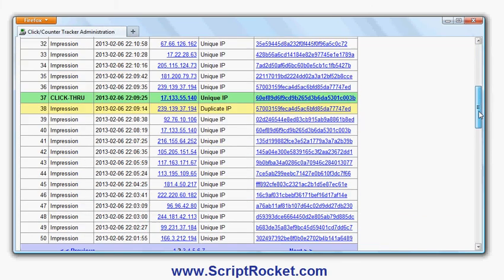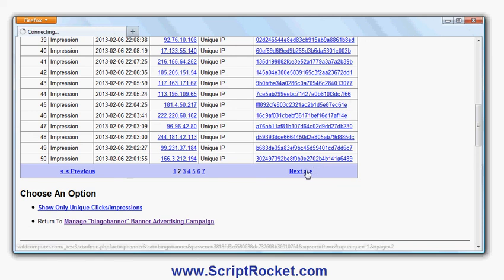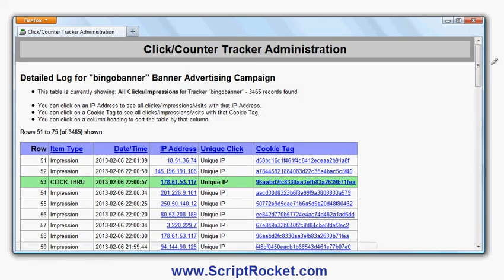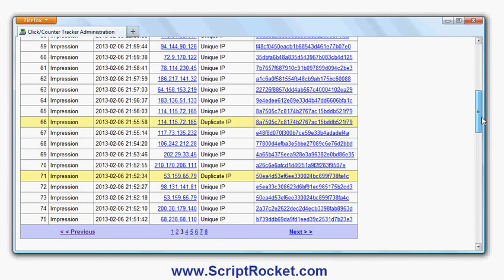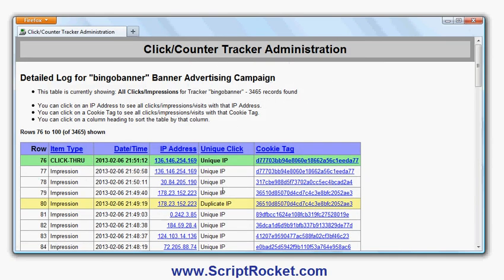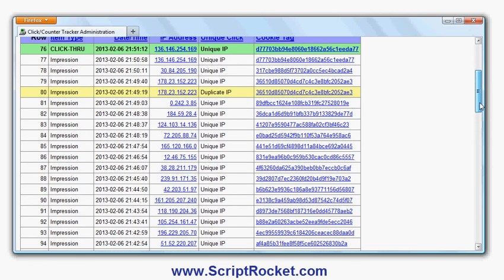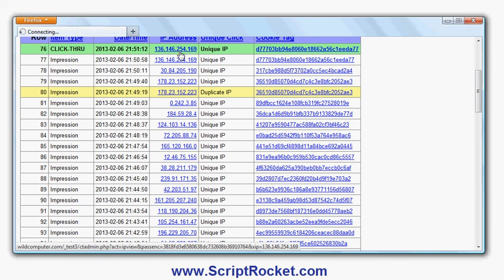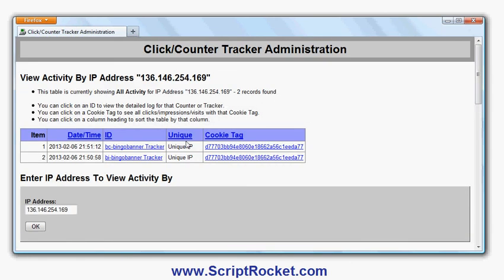So if a person was trying to commit click fraud on my banner by clicking again and again, I'd be able to see red. If I saw lots of yellows, it would mean the same person is loading the banner again, giving repeated impressions. If I click on a click-through here, I can also see from the IP address all the other activity of that visitor. And if I was using the sales tracking features, I'd also see the other activity in this table as well.